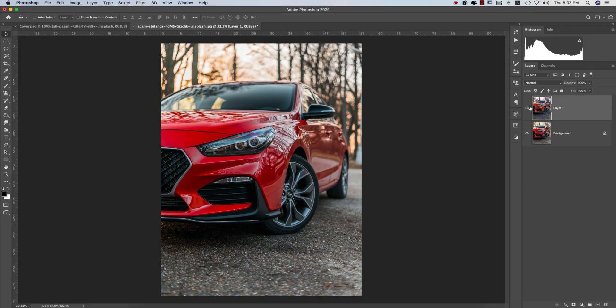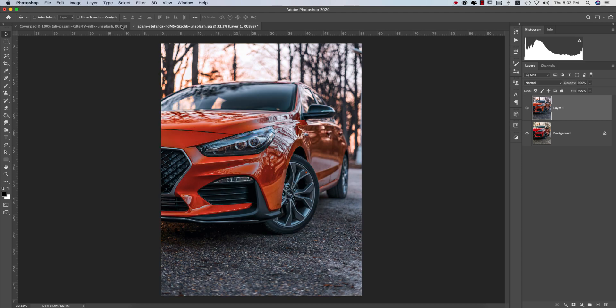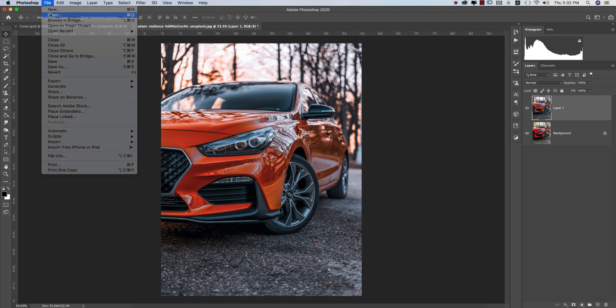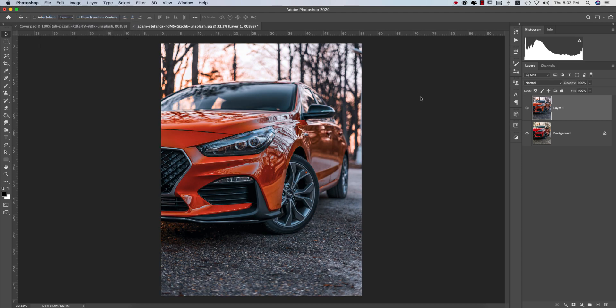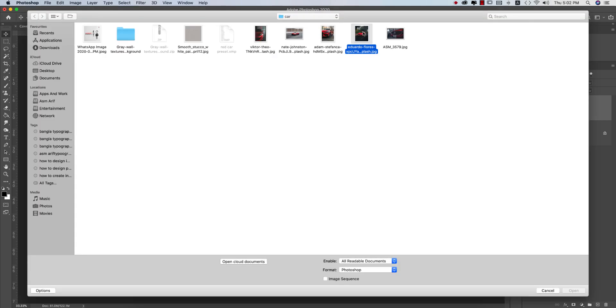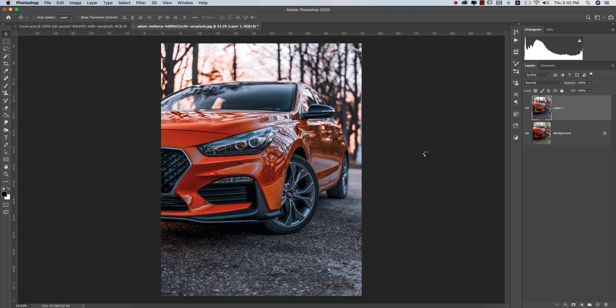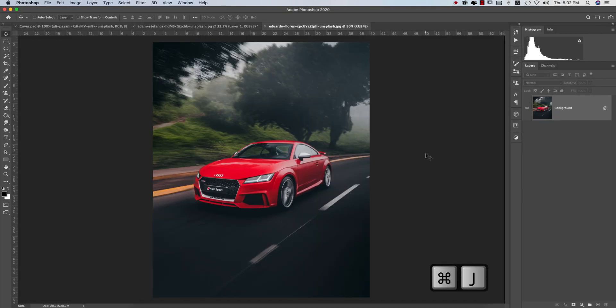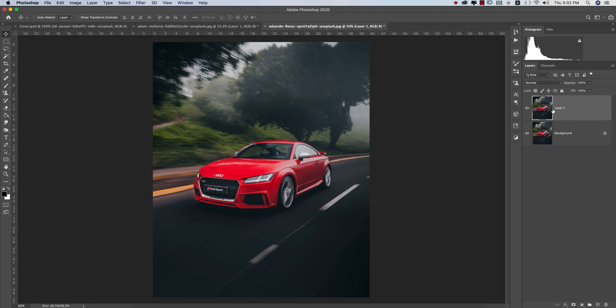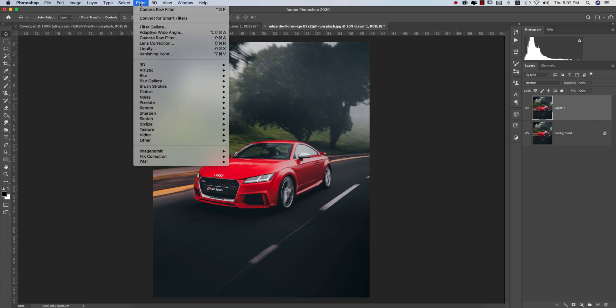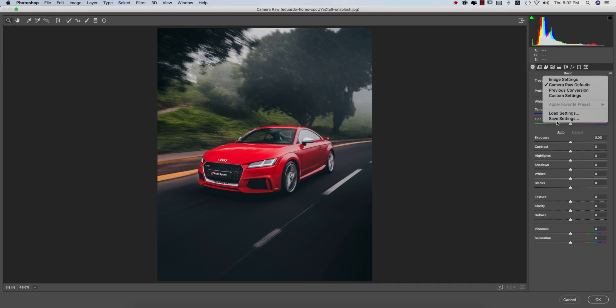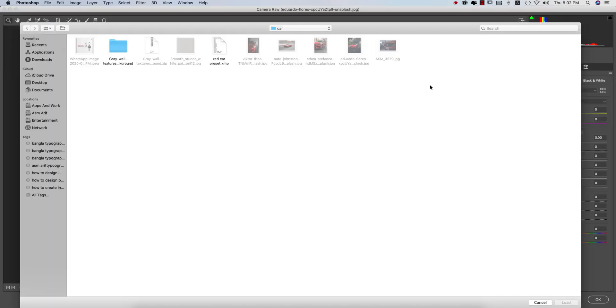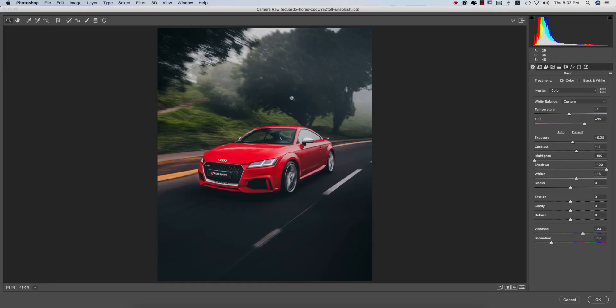Now let's try the second photo. Go to the Open portion and from here you're getting this car which is another stock image. Press Ctrl or Command J to get a copy of this layer. Go to Filter, Camera Filter, which is the Load Settings options from here, and then car rate this one.